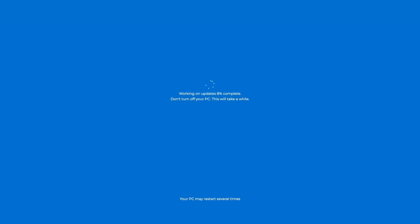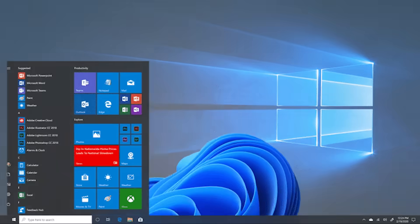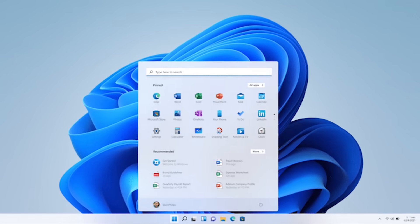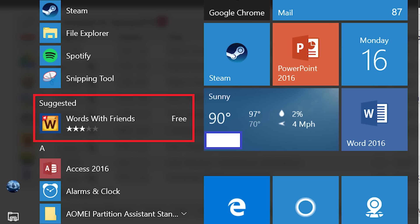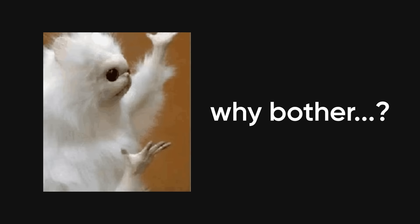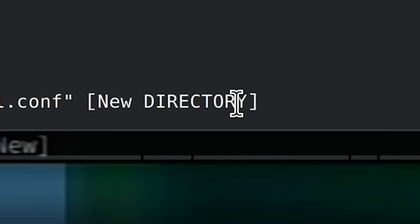So you're sick of Windows, huh? I get it. The constant updates that break more things than they fix, the bloatware that comes pre-installed even on a brand new machine, the ads shoved into your start menu like it's some sort of digital billboard. At some point you start asking yourself, why am I putting up with this?